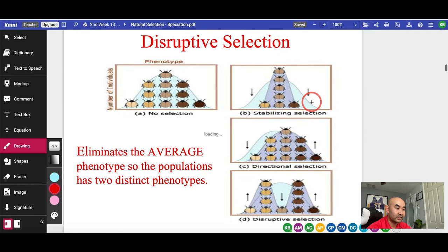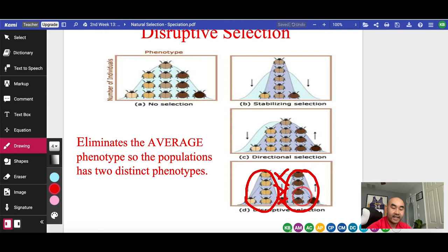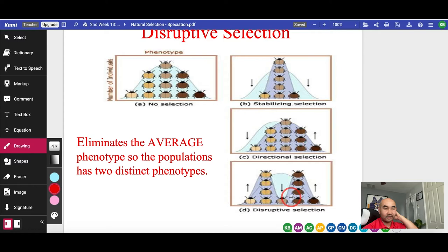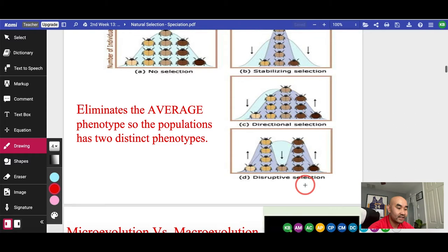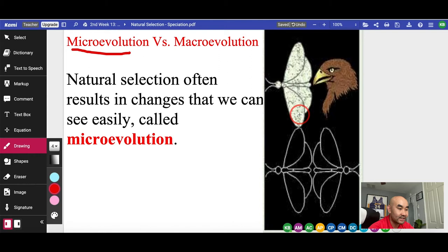The last selection is what we call disruptive selection — something is wrong in the middle, and the norm is eliminated. Suddenly you have two types of beetles: the very light and the very dark. Disruptive selection is what often leads to speciation. This is what we call macro evolution — it takes thousands, hundreds, millions of years to see the difference, like human evolution. Micro evolution, like the pepper moth simulation, is a very short time to see the difference.